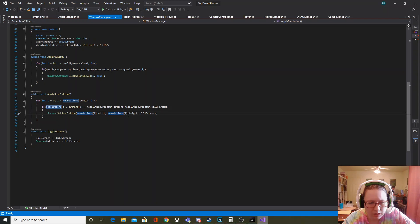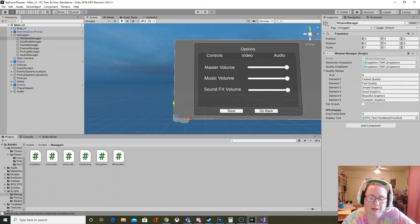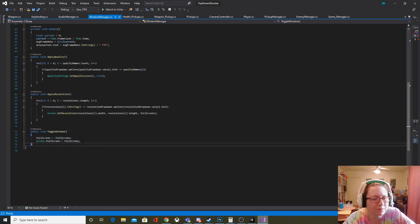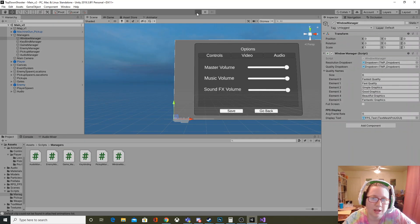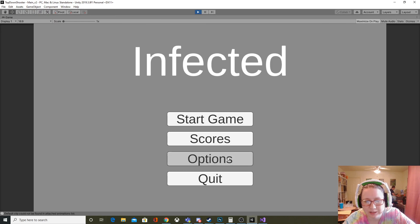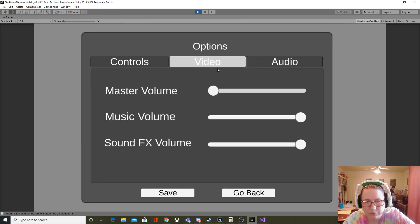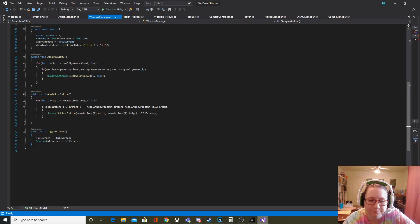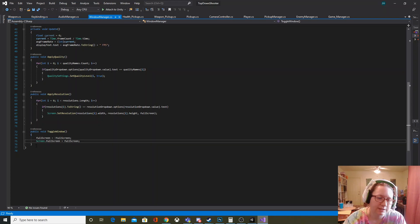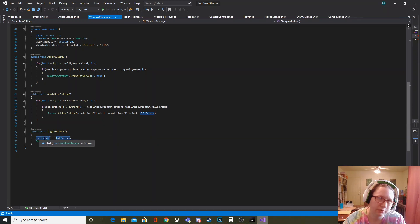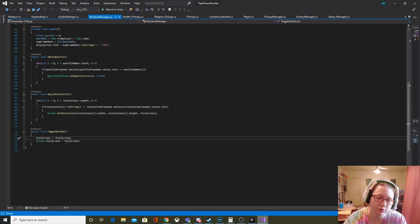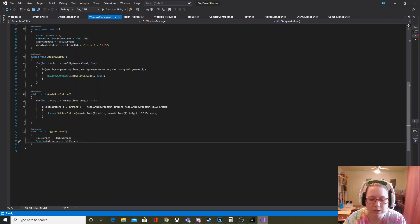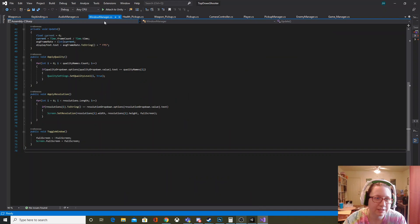Whether or not we want fullscreen is determined by the checkbox. In the scene we have our toggle window — that checkbox, when you change its value, calls the toggle window function. It sets fullscreen to whatever it is not: if it's true it goes false, if it's false it goes true. Then it just sets Screen.fullScreen equal to that fullscreen variable, so it will window or unwindow as soon as you click it.